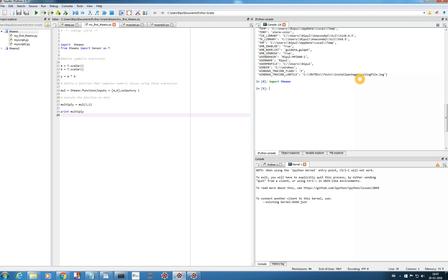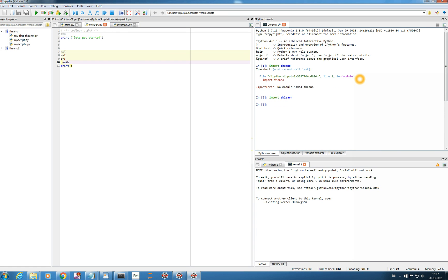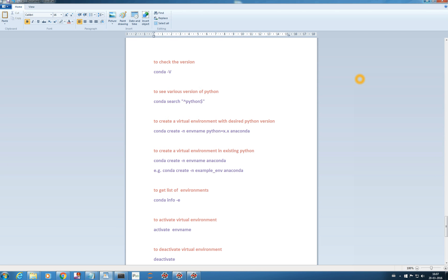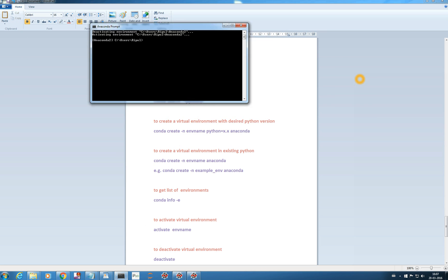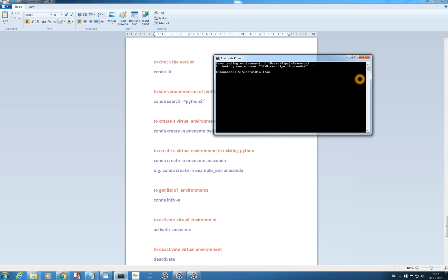In the Anaconda environment I can work on a separately different project, so you get a basic idea of the role of virtual environments. Now suppose our current environment is example_env — if you want to see which environment is running, we can type 'conda info -e'.